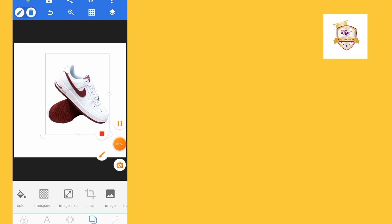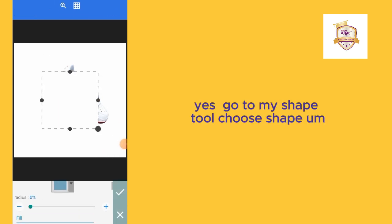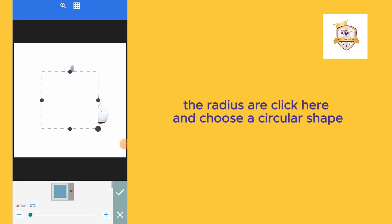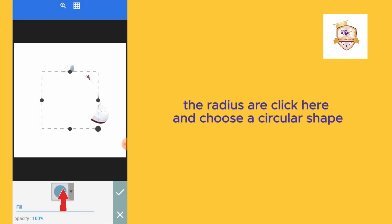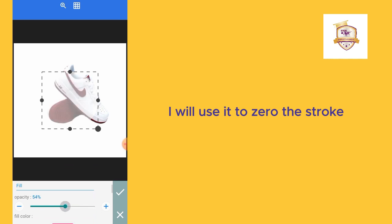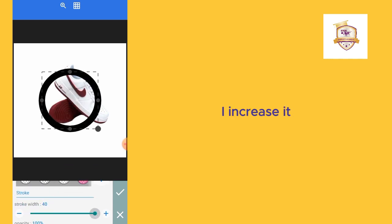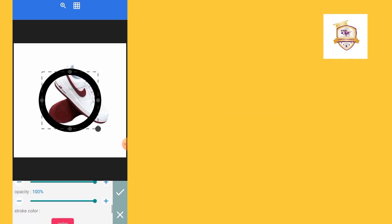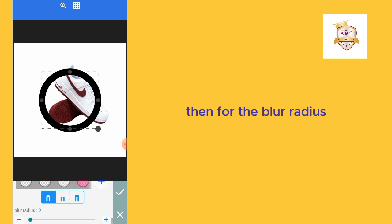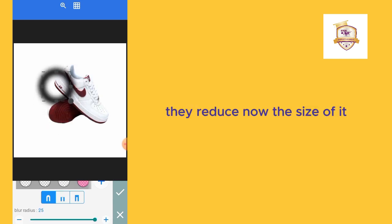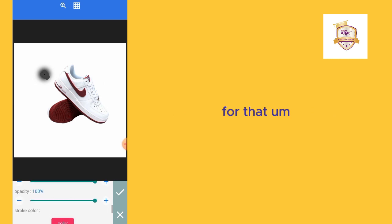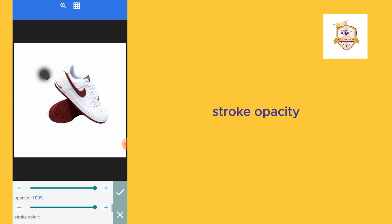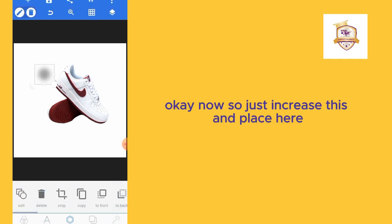I'll go to my shape tool, choose shape, the radius. I'll click here and choose a circular shape. For the opacity, I reduce it to zero. The stroke I increase, then for the blur radius I increase it, then I reduce the size of it. For that stroke opacity, I'll reduce it to 40.